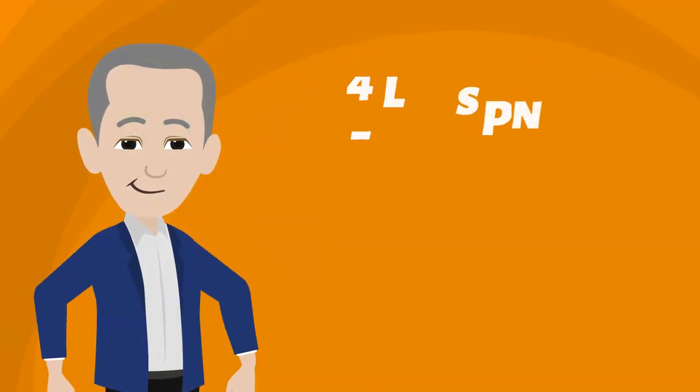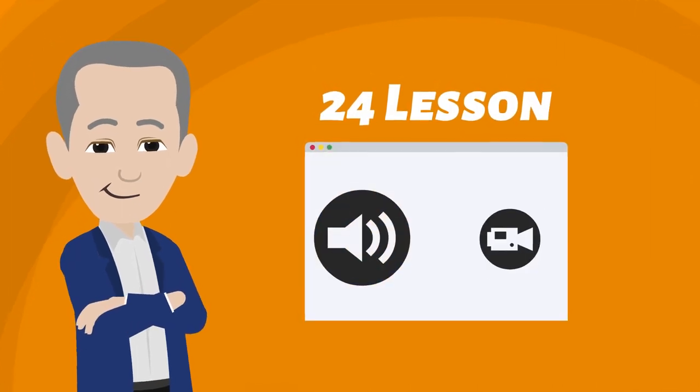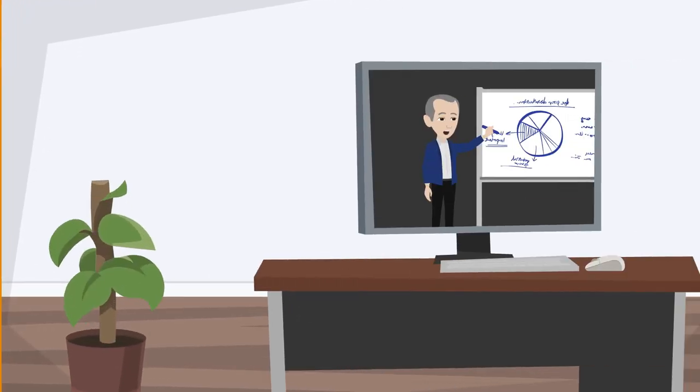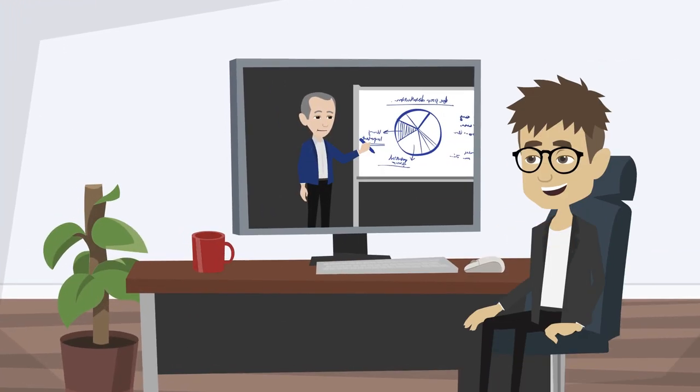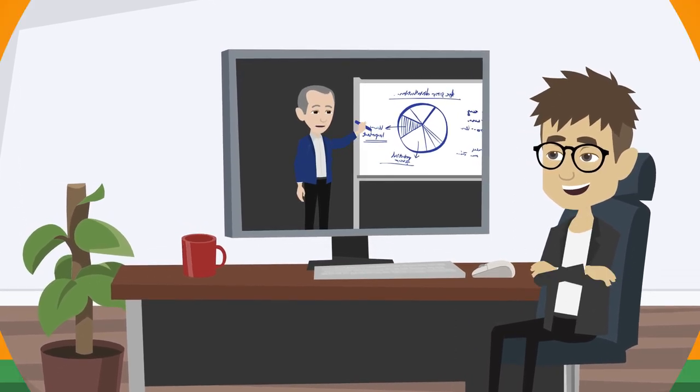Dr. Rich Shuttler has developed a 24-lesson audio-visual program to offer you an opportunity to better understand all aspects of the qualitative method.